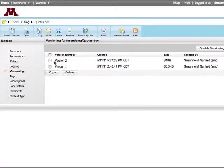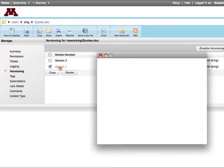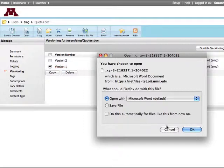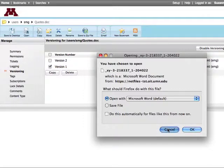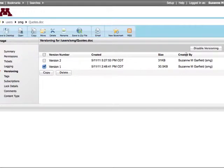To view a version, just click the version number. Remember that versions do affect your space quota. You can disable versioning for a file. If you do, all older versions will be deleted, leaving only the most current version.